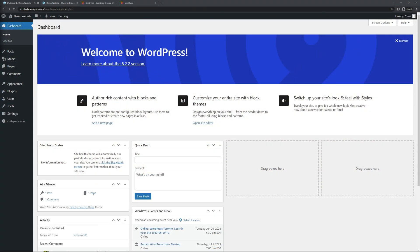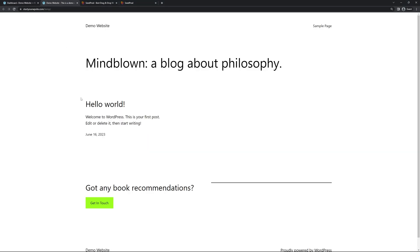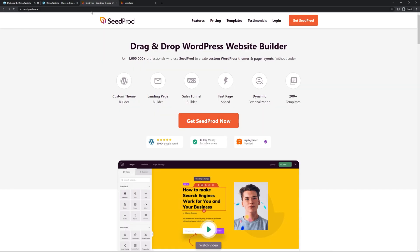Right now I just have a clean installation of WordPress with the default theme installed, and we're going to convert this into a construction website. To do that, we're going to be using SeedProd. You can find this at seedprod.com or click the link in the description below. SeedProd is used by over 1 million professionals and it's the number one drag and drop WordPress website builder. I'll be using the pro version in this video, so go ahead and click on Get SeedProd Now and select the account that makes the most sense for you.